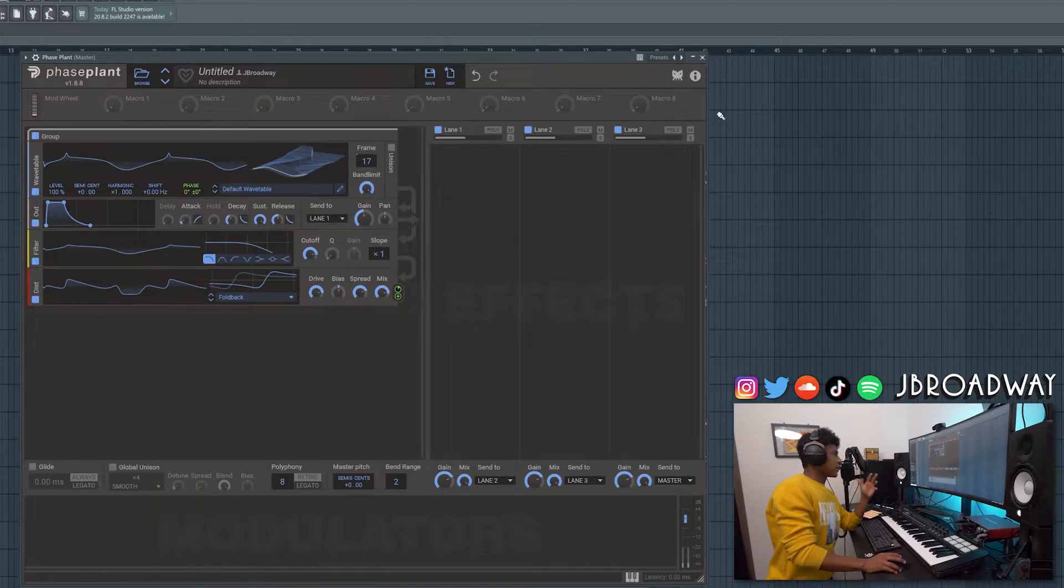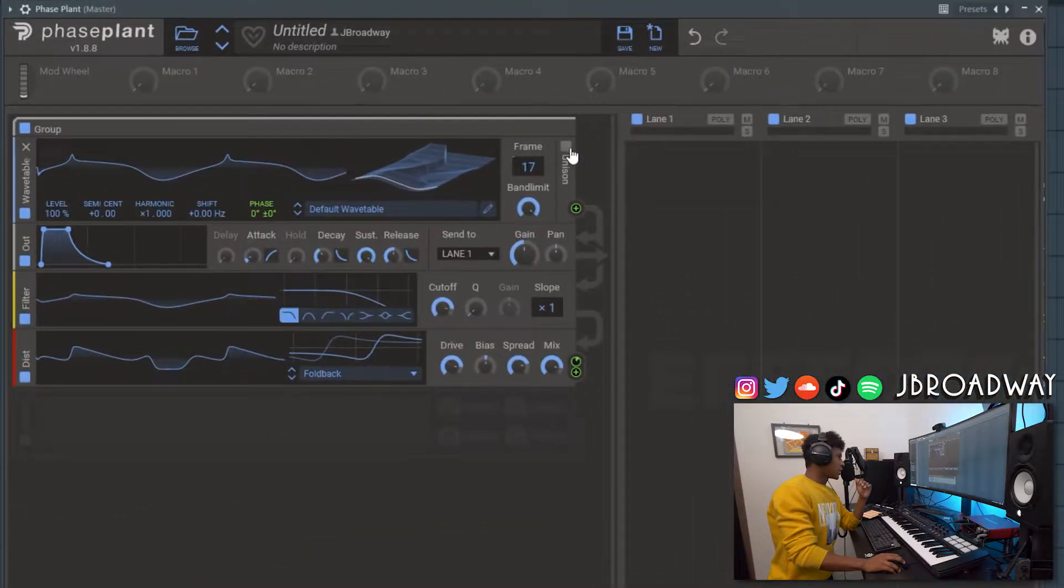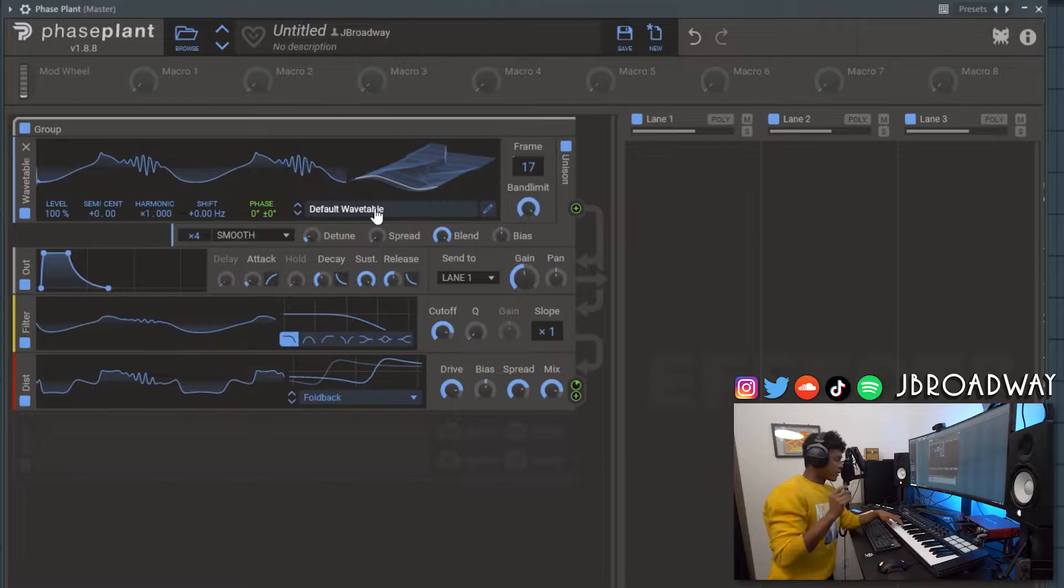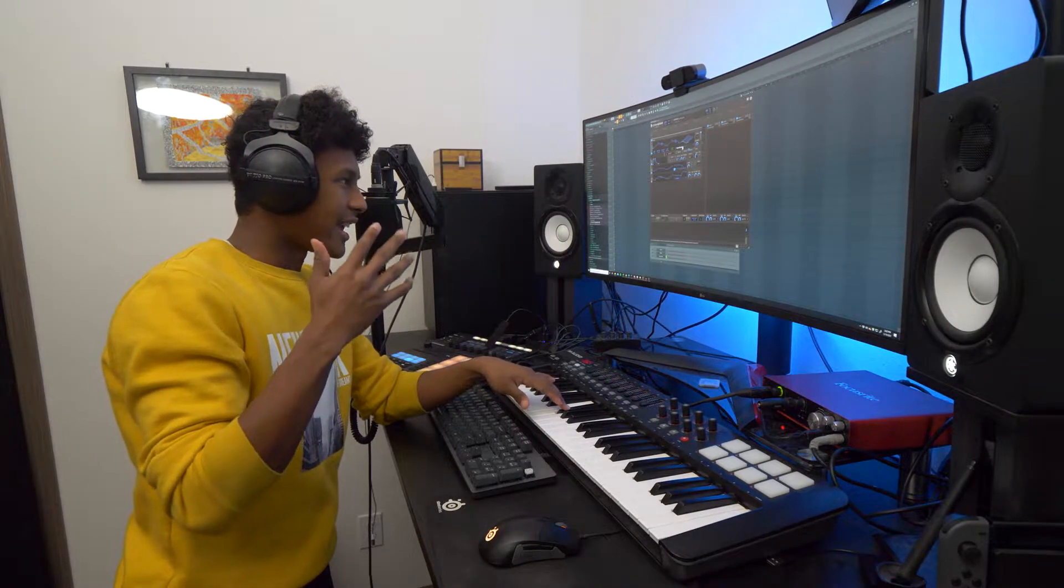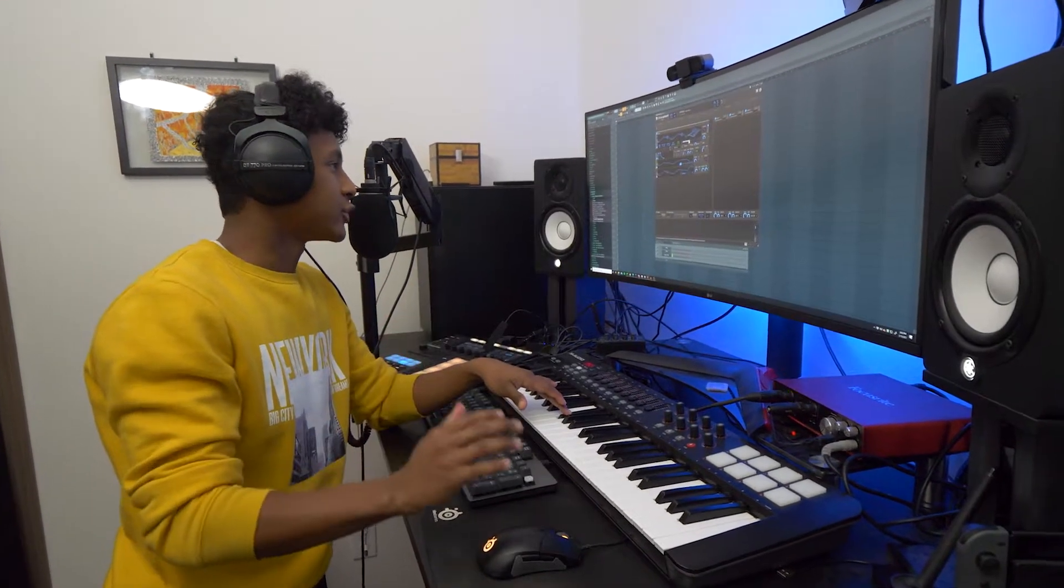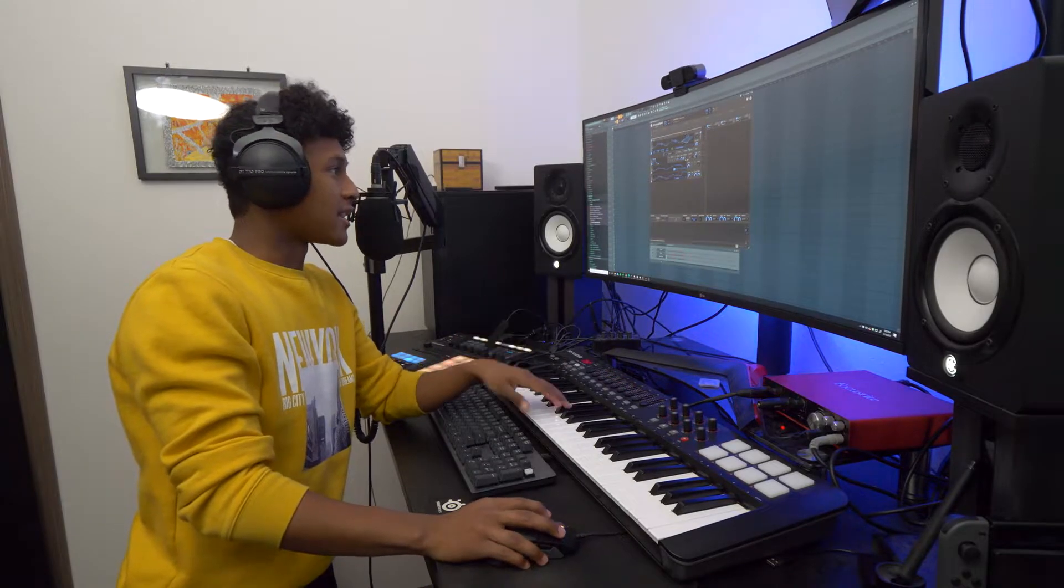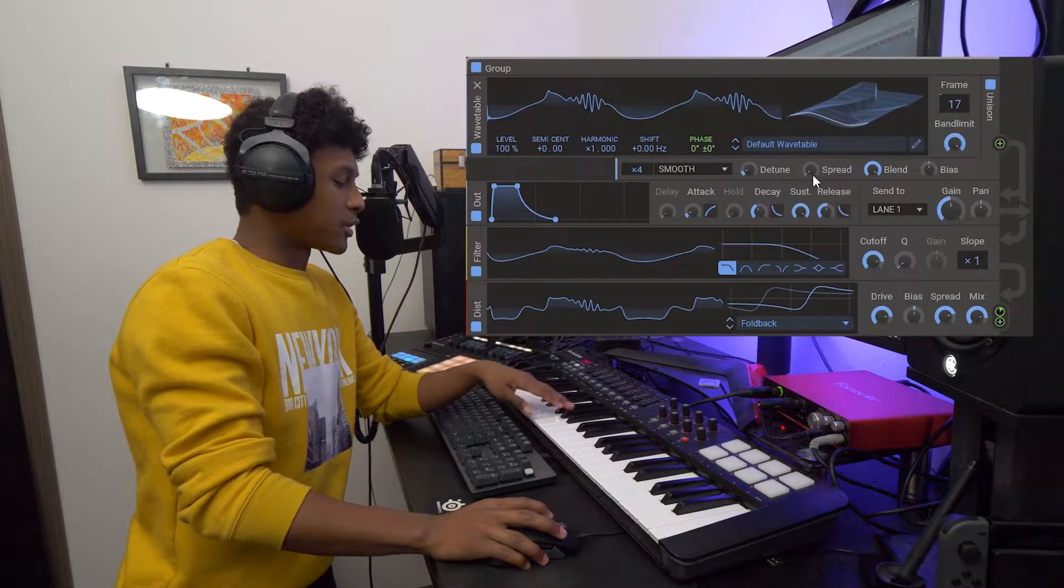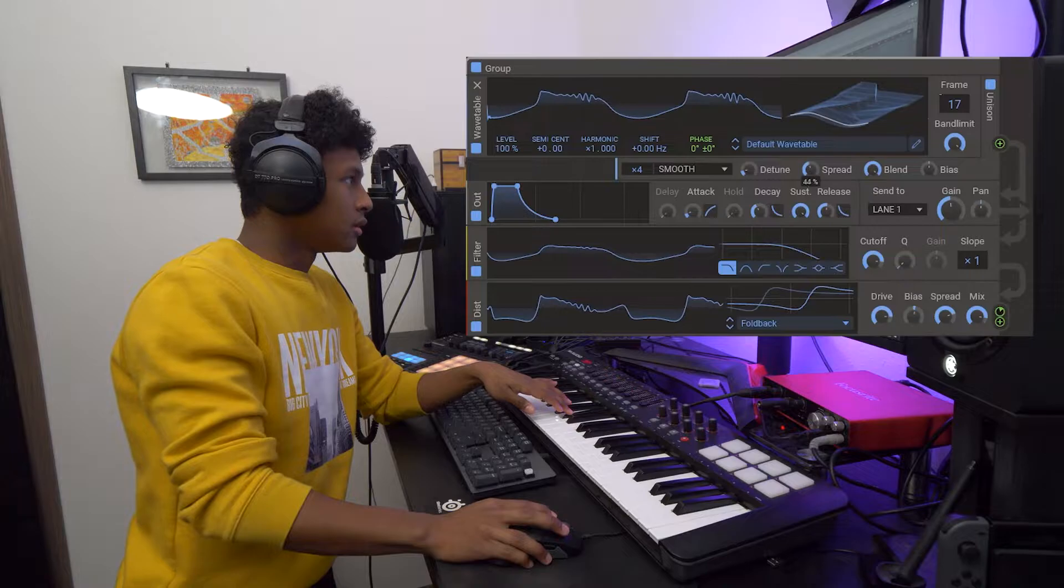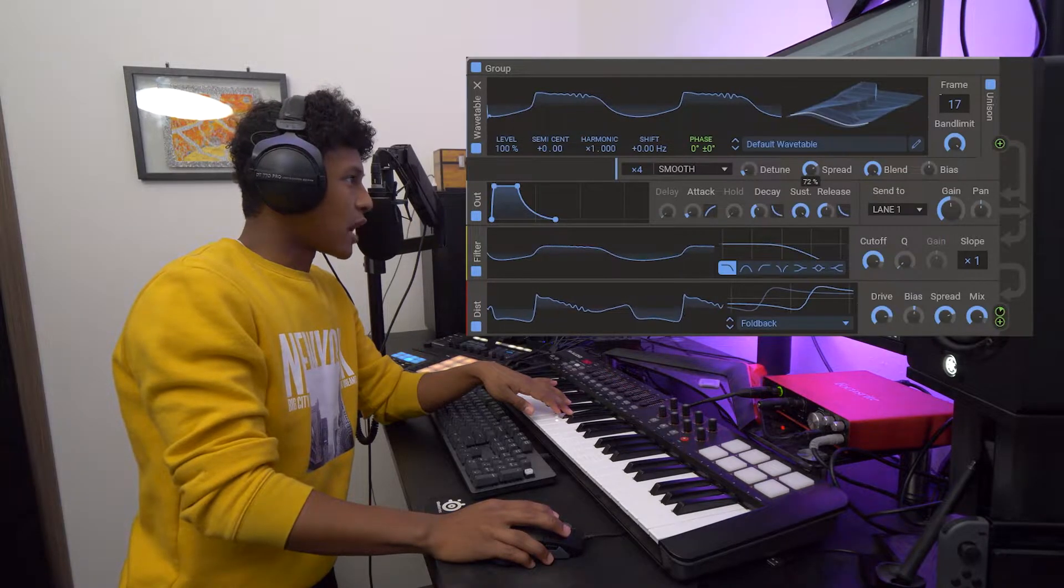Okay now here's where some of the magic happens. We're going to turn on unison. Now if I press a note you can hear it kind of pulsating in a very interesting way which is a good thing I think. And then we're going to boost up the spread to really make it nice and wide.